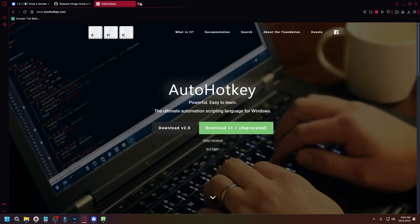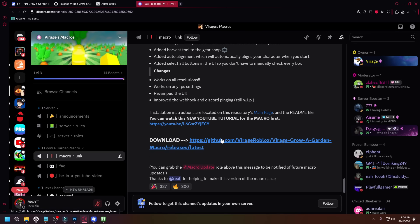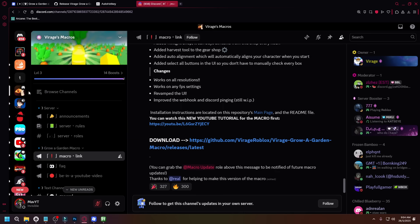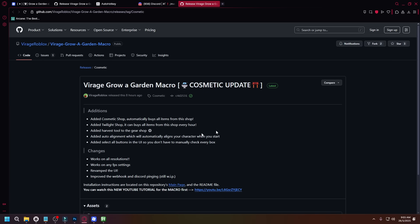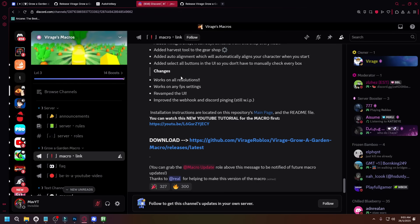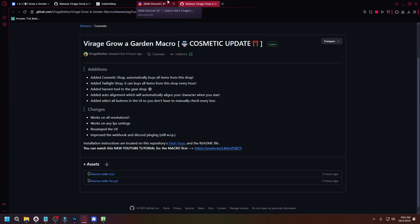The next thing you will need to do is join Virage's Discord server because it has the GitHub link for the macro. I can't paste this in my description because GitHub links are not allowed on YouTube. But if you don't have Discord, it's fine — you can just type this link out or copy and paste it by taking a photo of it on your phone. The safest method is going through the Discord server because you don't want any impersonations popping up.